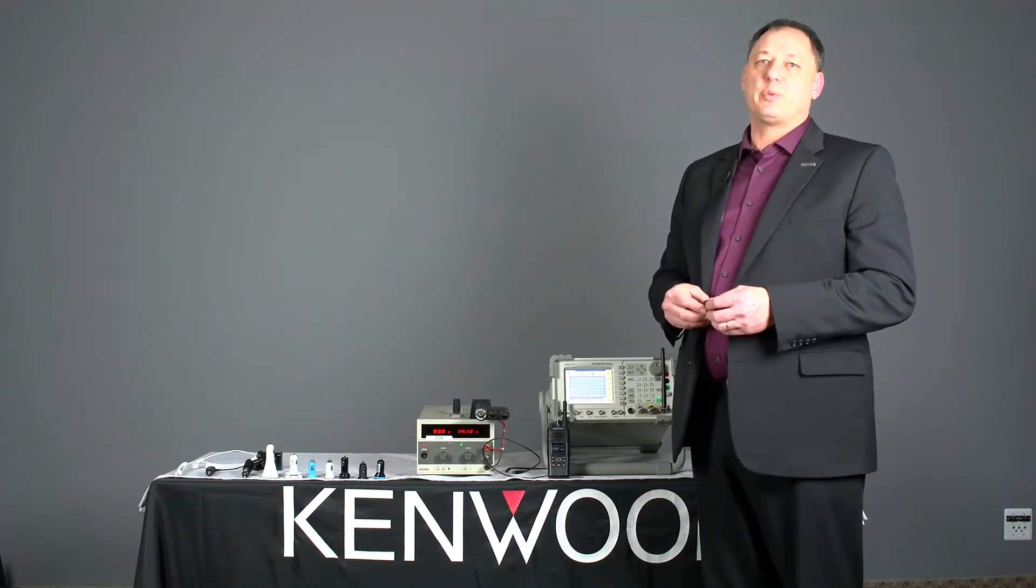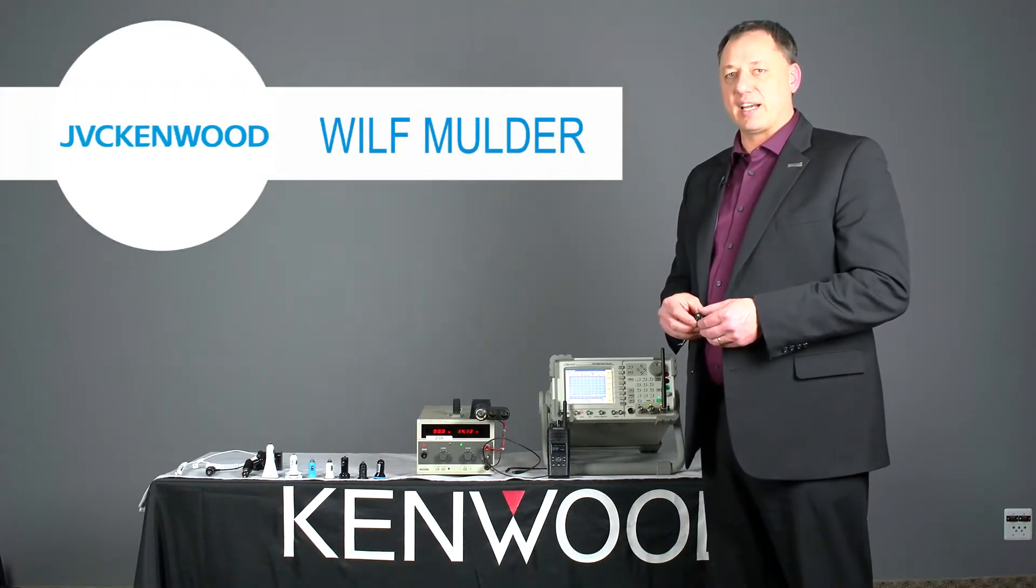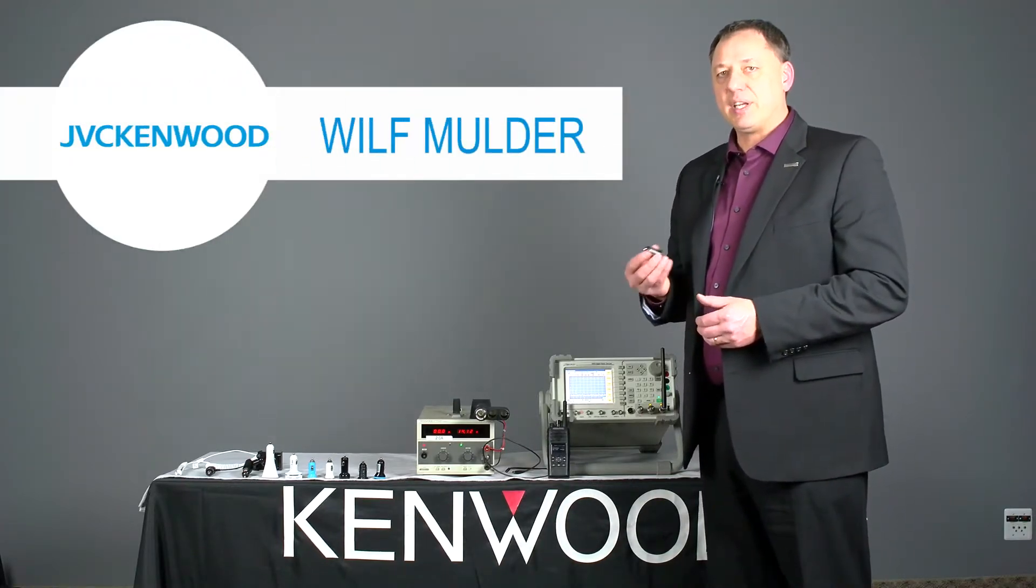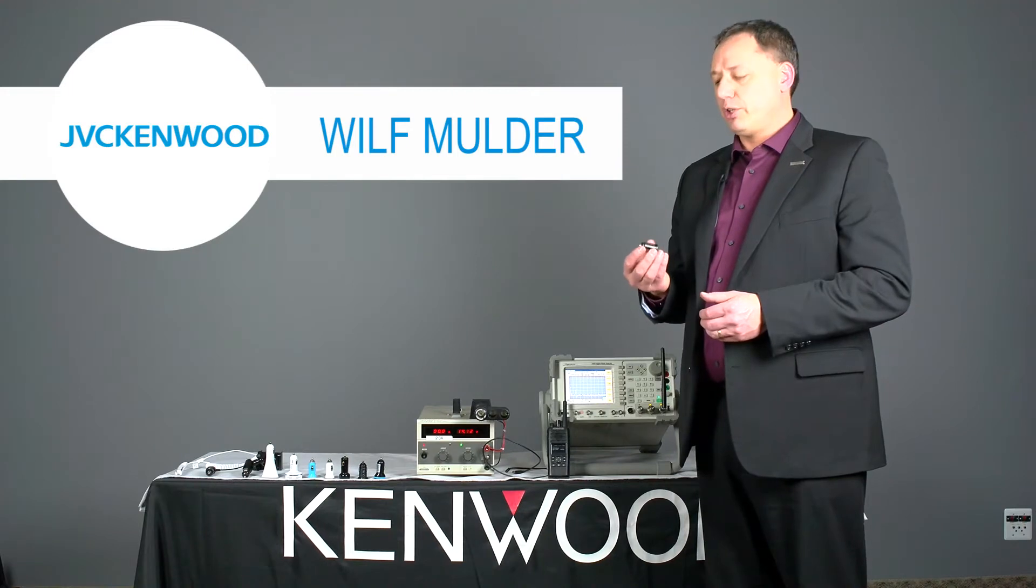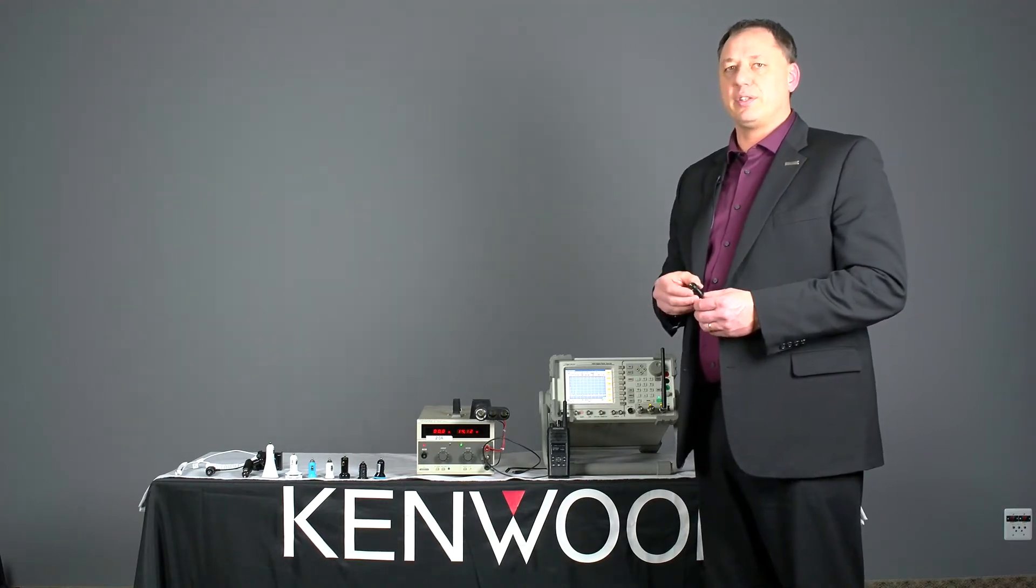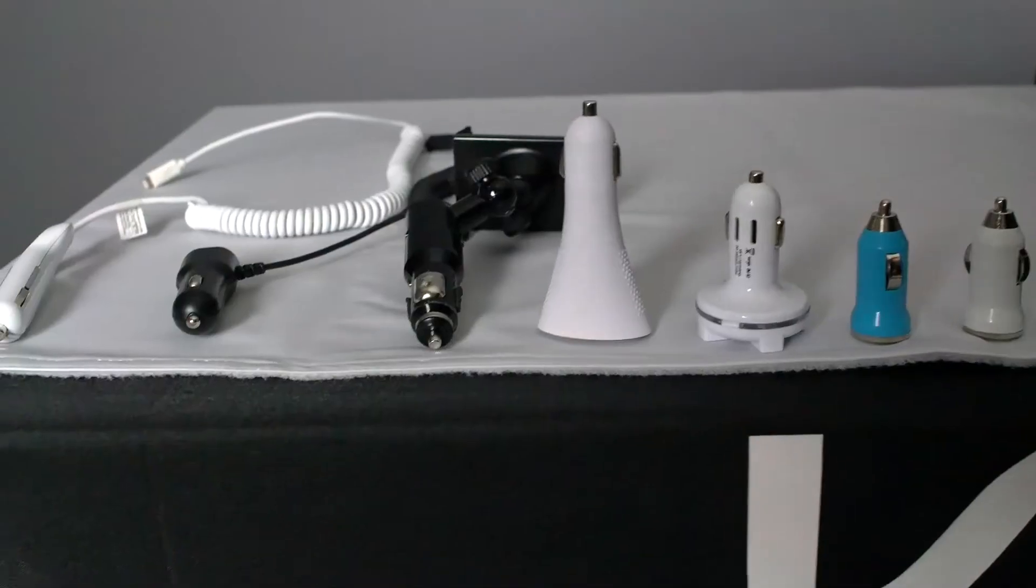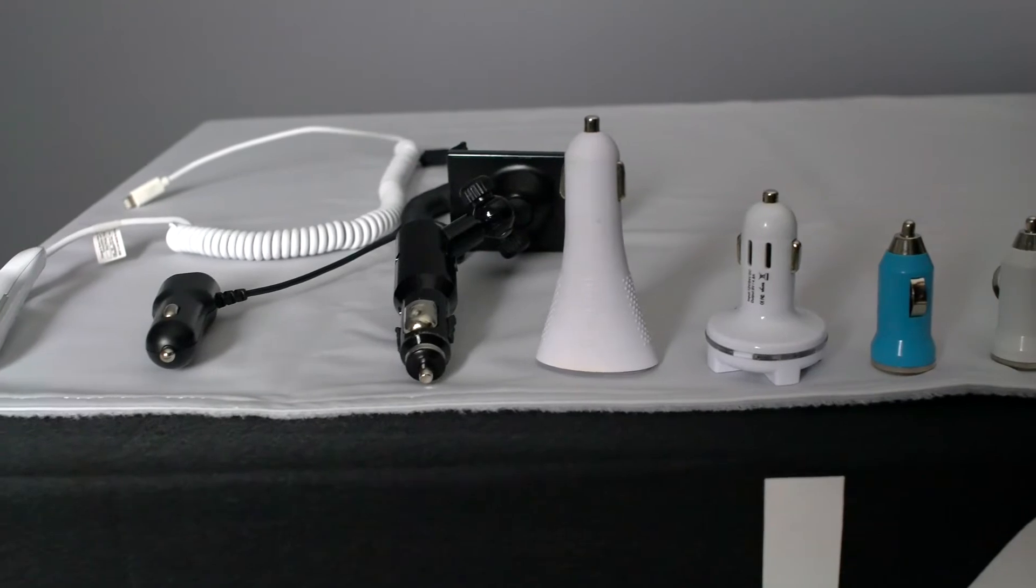Hello, my name is Wilf Mulder and I'm with JVC Kenwood Canada and I'm here today to talk to you about a common accessory that we all use in our vehicles. It's the 12 volt to USB adapter.